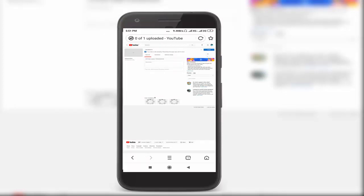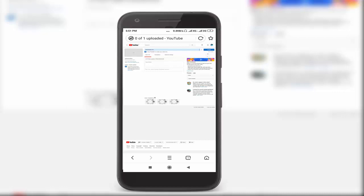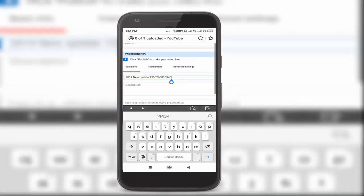Your video will be uploading. Your video will be processing. Wait for a few seconds. Once your video is uploaded, first go to the video title field.